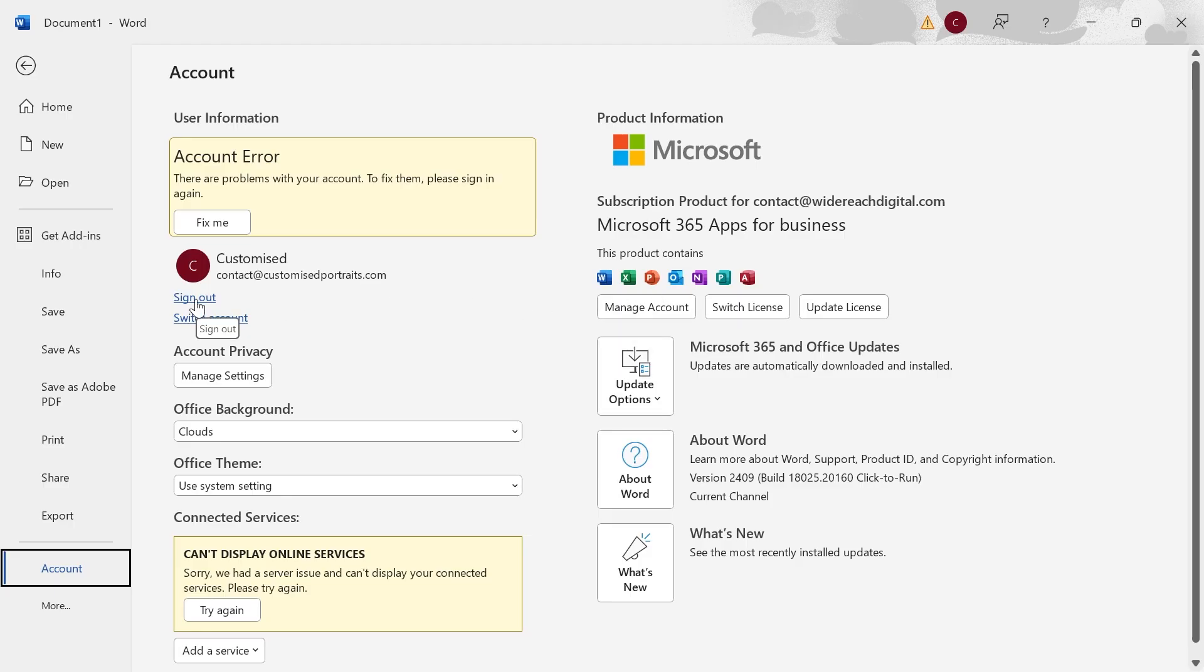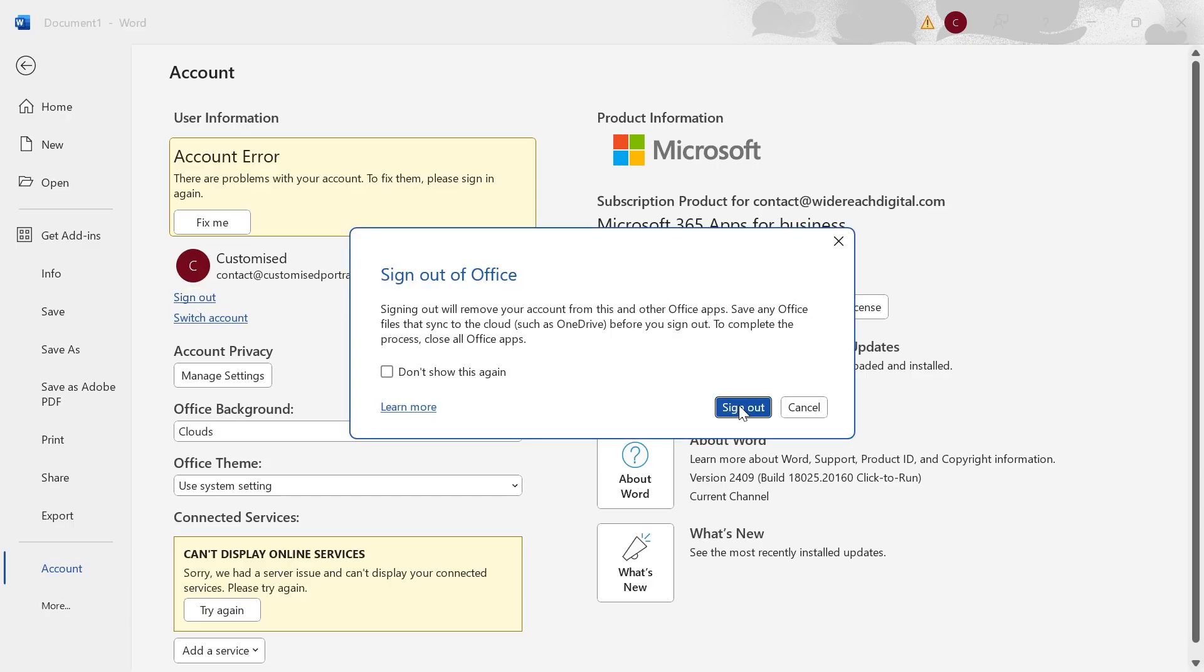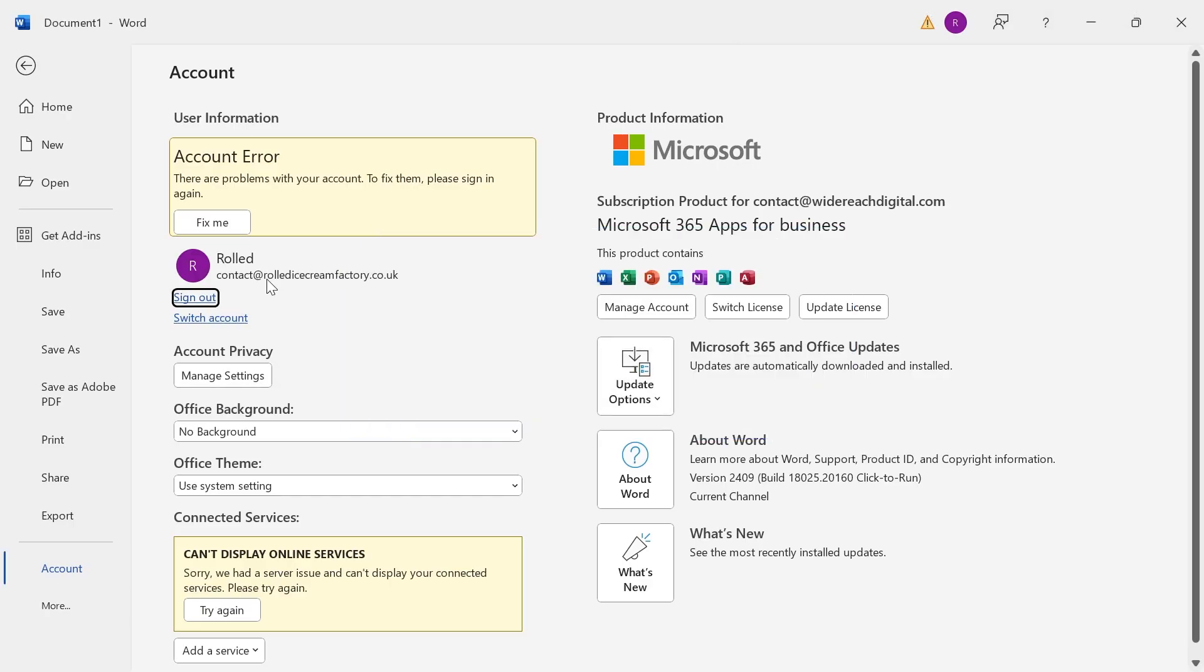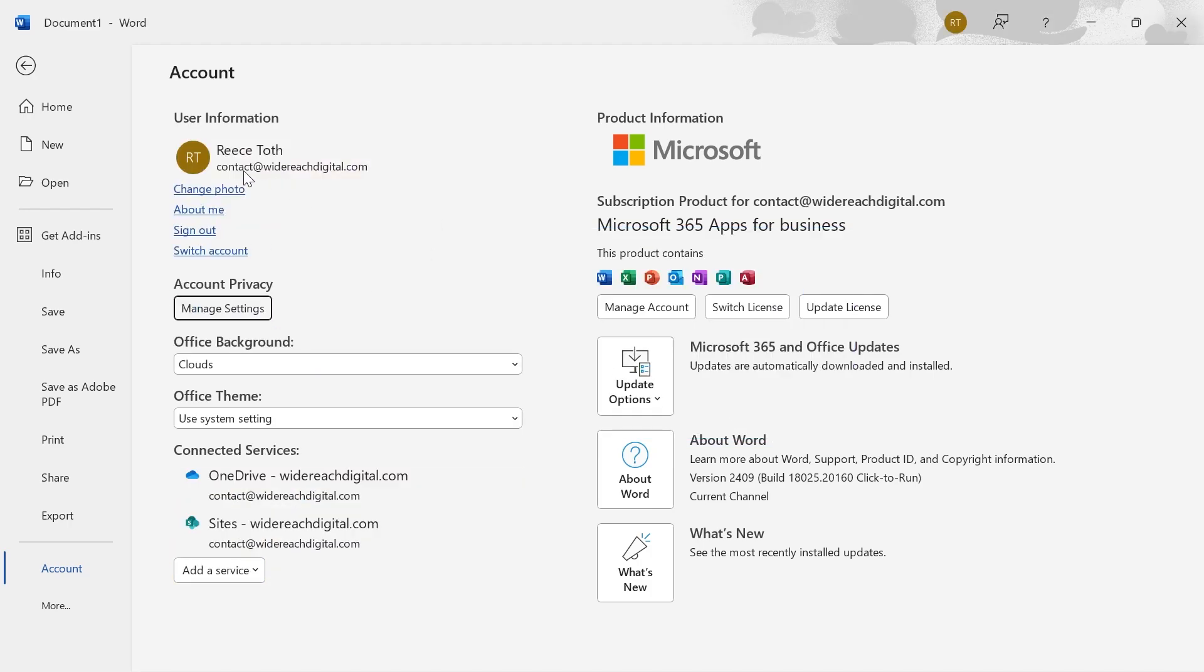You just need to sign out of any accounts that aren't currently this email address. So I'm just going to click on the sign out button over here, click on sign out and just do the same thing for any accounts that aren't the original account owner. And once you've done that and you're logged into the main account holder.